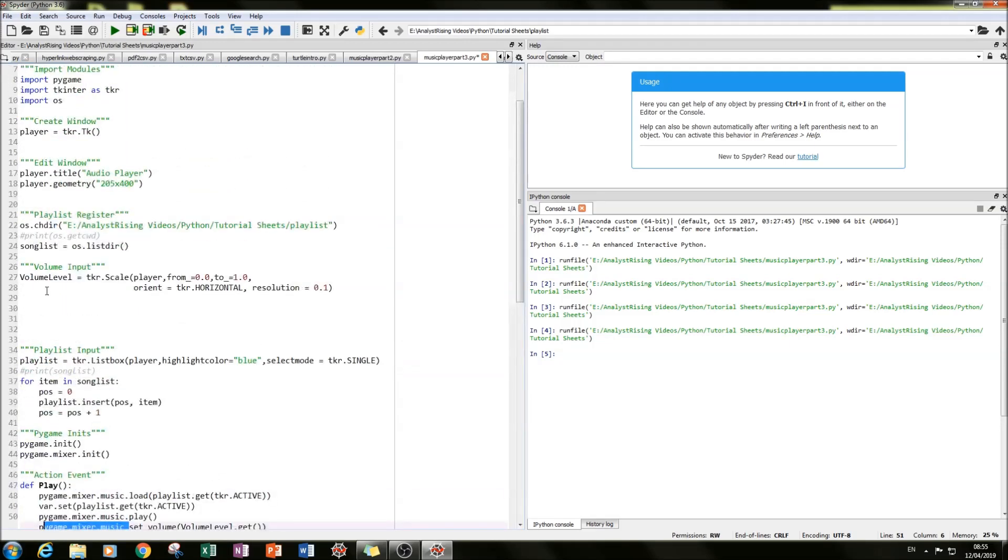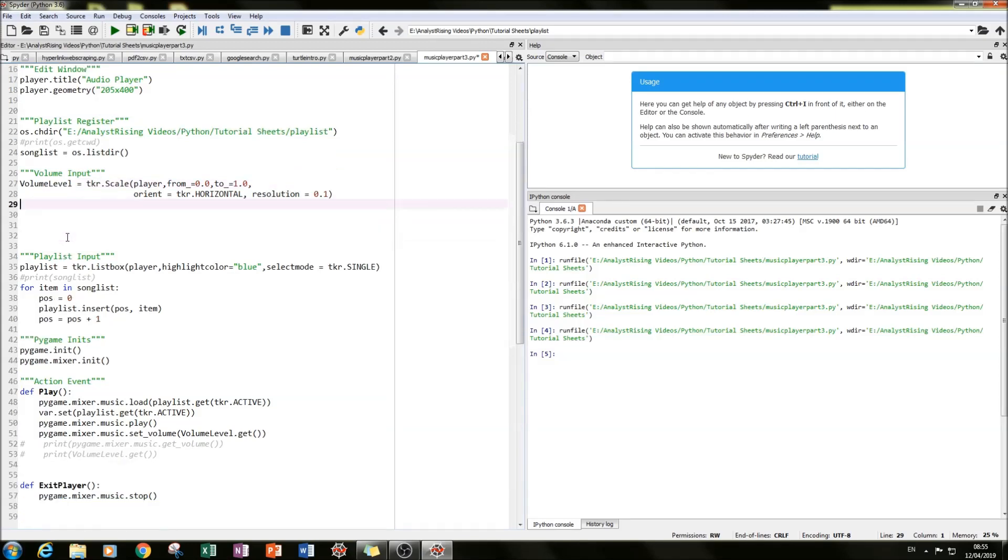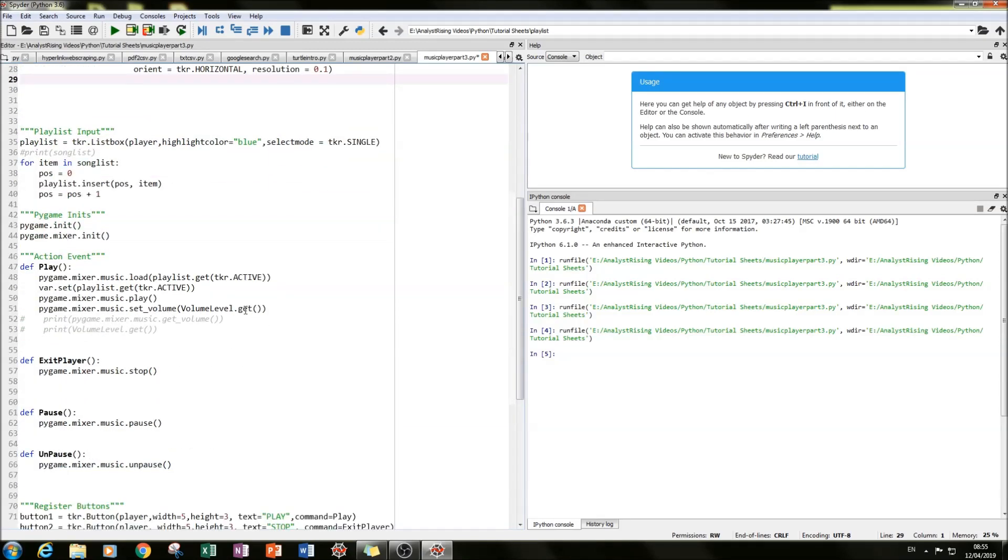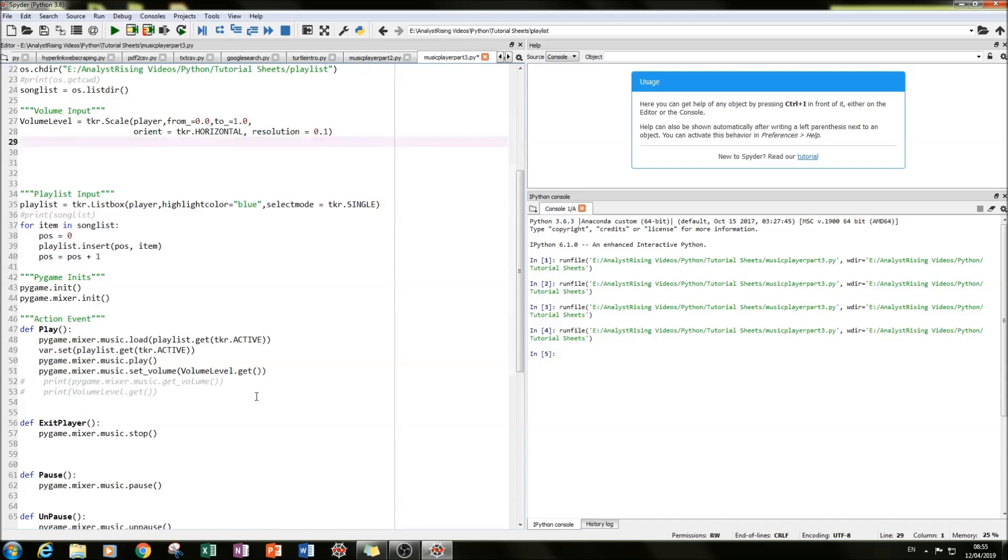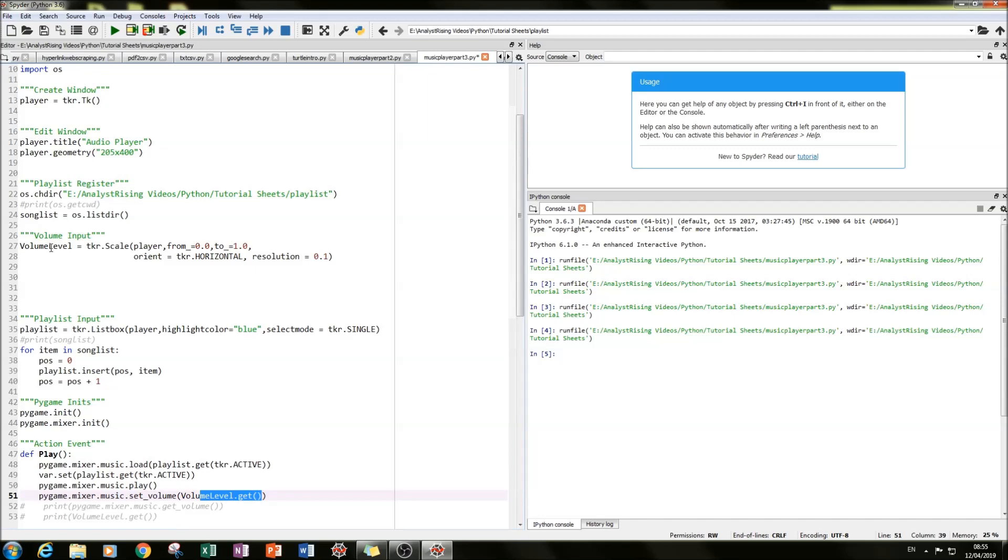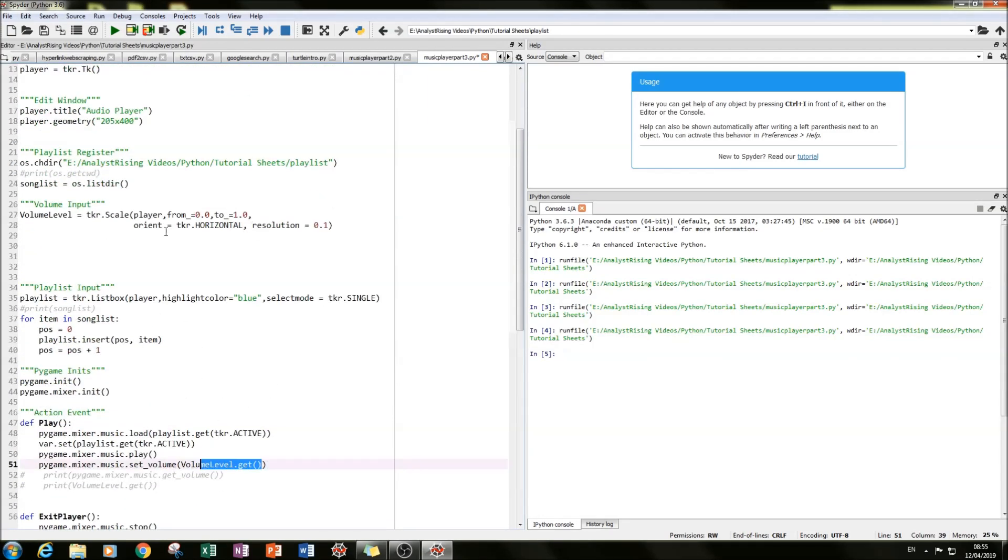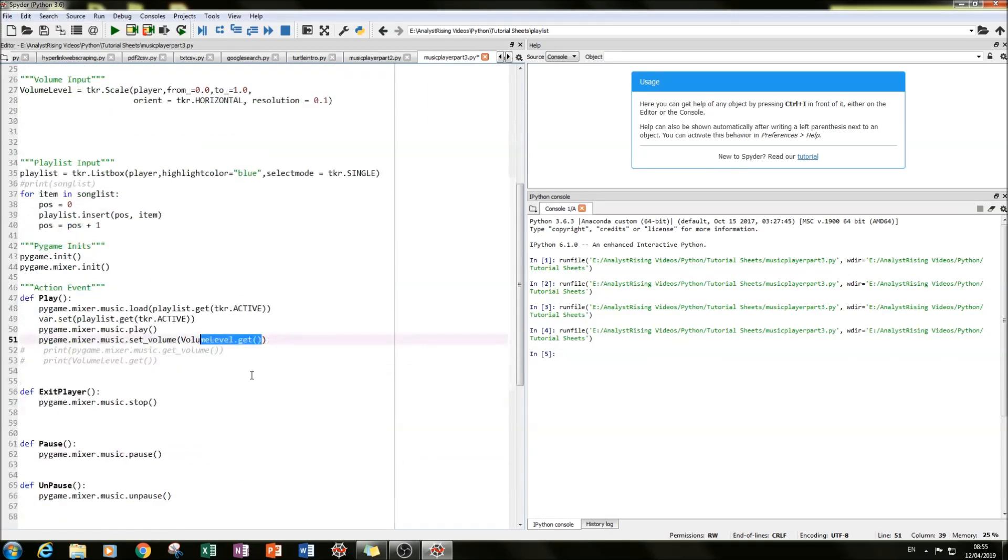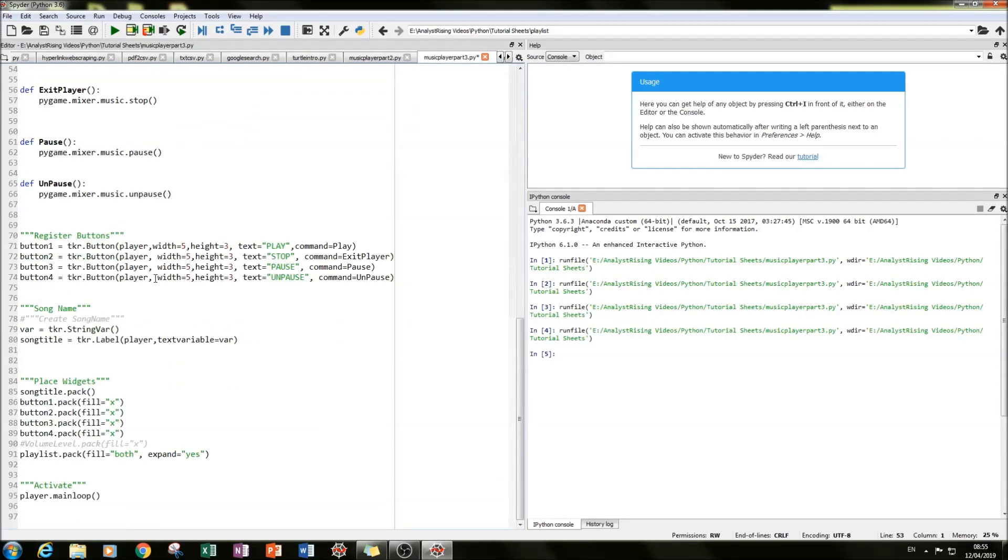And what we do is we want to get what we've set our scale bar to, to be the new volume. By typing volume level dot get. So we're calling our scale bar dot get gets the value that we've set our scale bar to. And we can also put a few print checks in there just to make sure that our scale bar volume is actually what we're getting in the program.